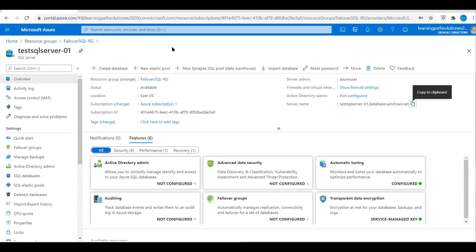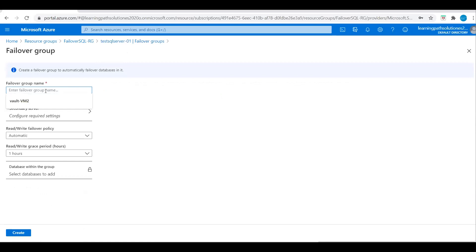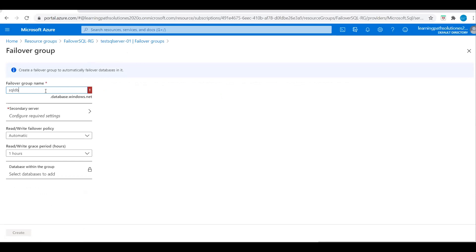Let's go back to the portal. We will create a failover group — go to Settings in the left pane and click on Failover Groups, then Add Group. Failover Groups are a SQL Server feature designed to automatically manage replication, connectivity, and failover of a set of databases. We don't have any groups created yet, so I will click on Add Group and name it SQL DB DR.